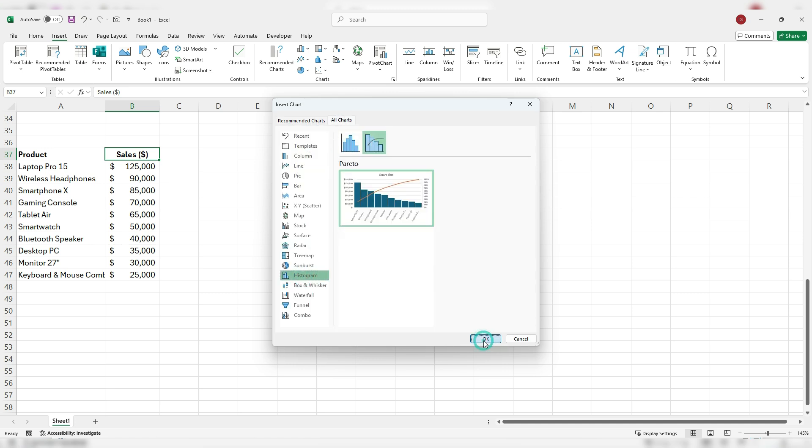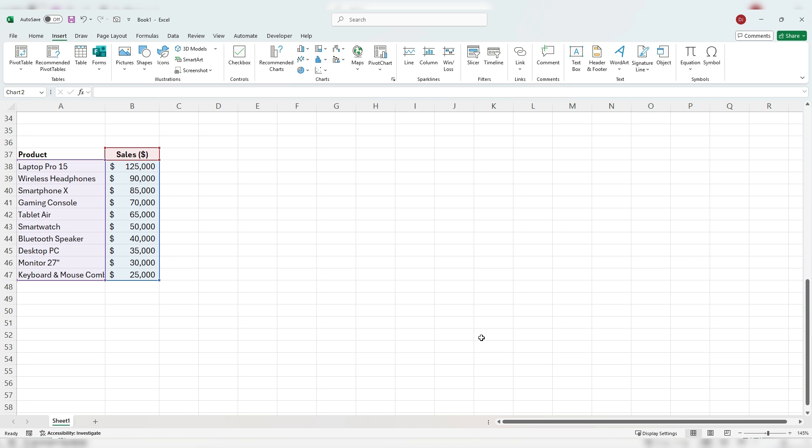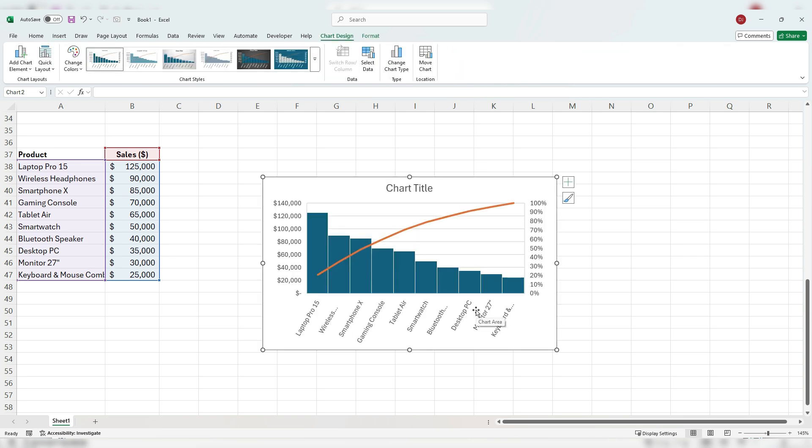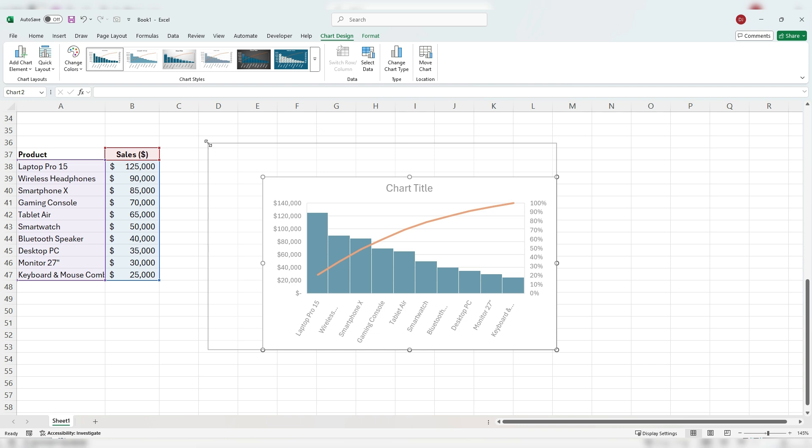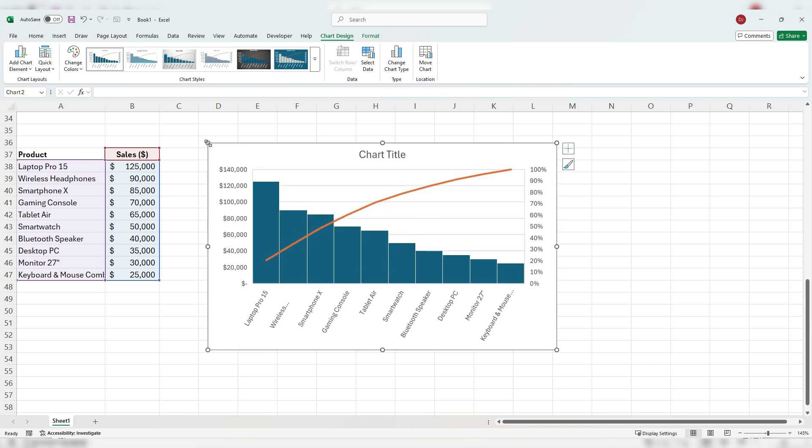This is a different data set, but you can see it tells us a similar story where we can focus on our top selling products. If we wanted to look at the top 80%, we're around here. So if we include all these items here, that's going to be about 80% of our total sales based on these products.